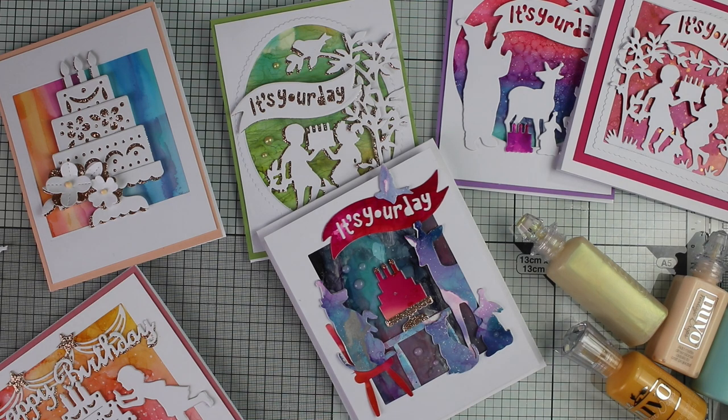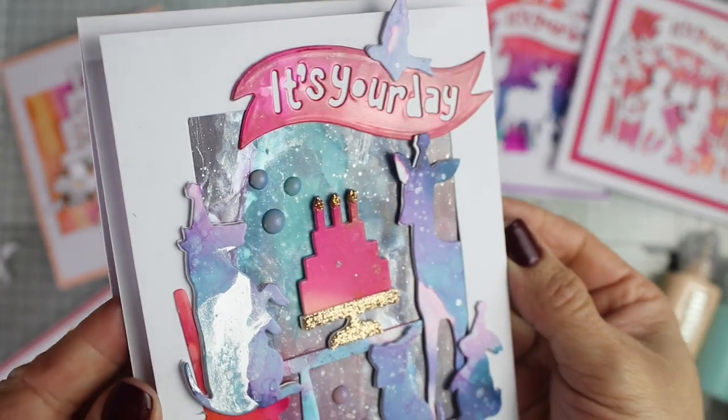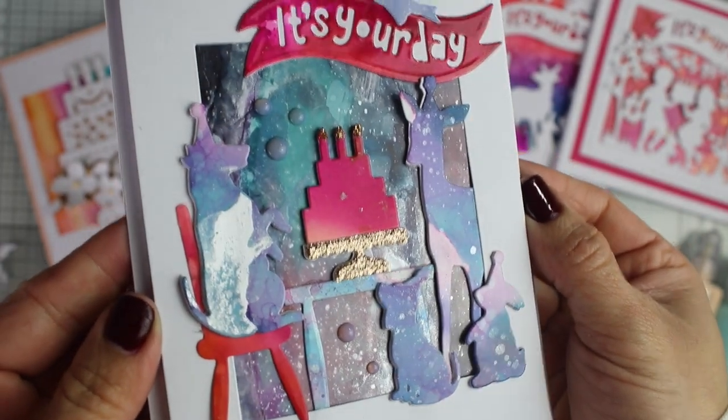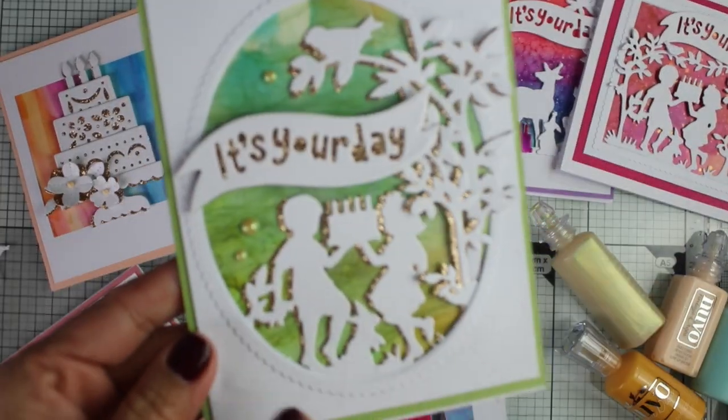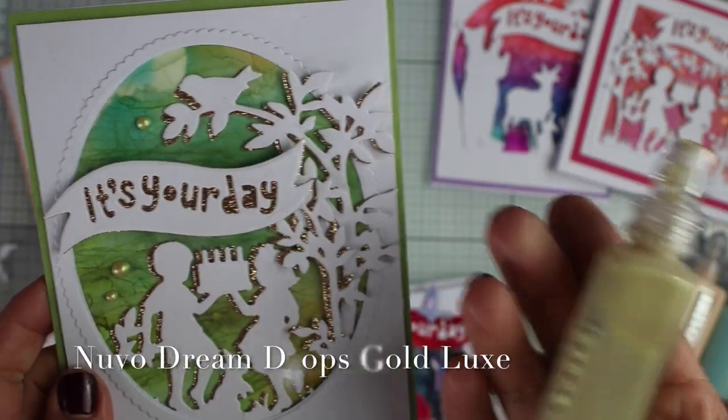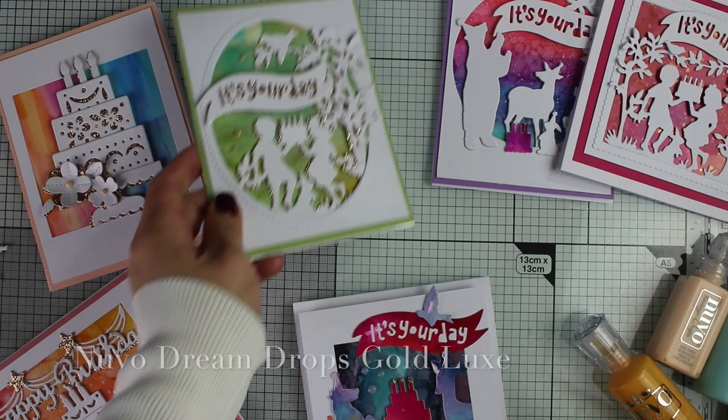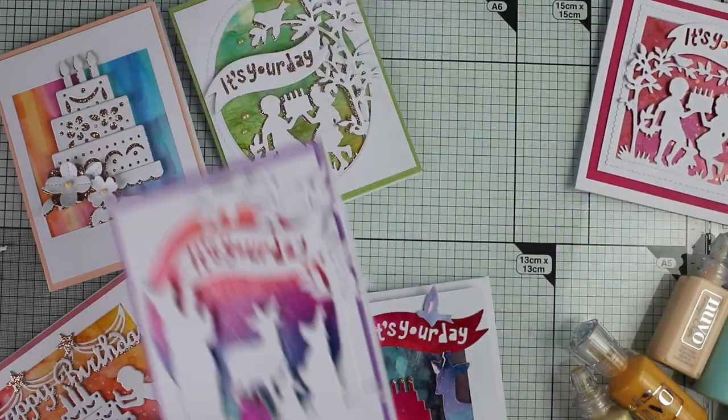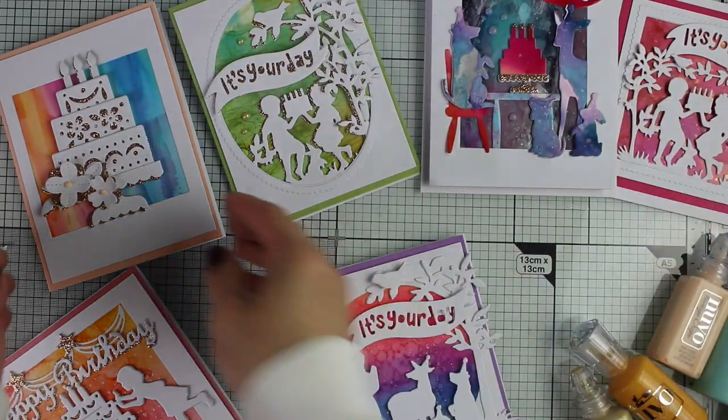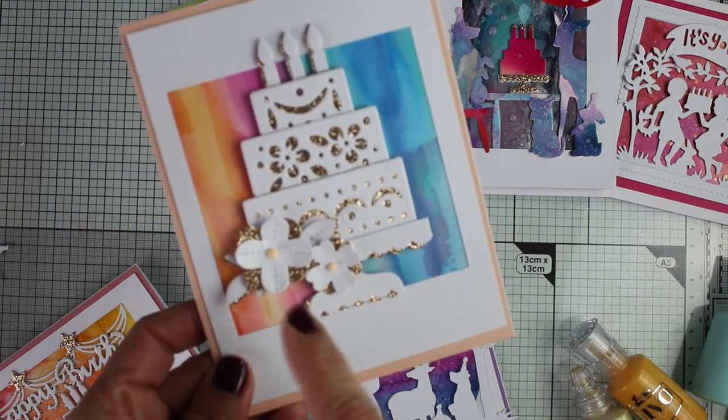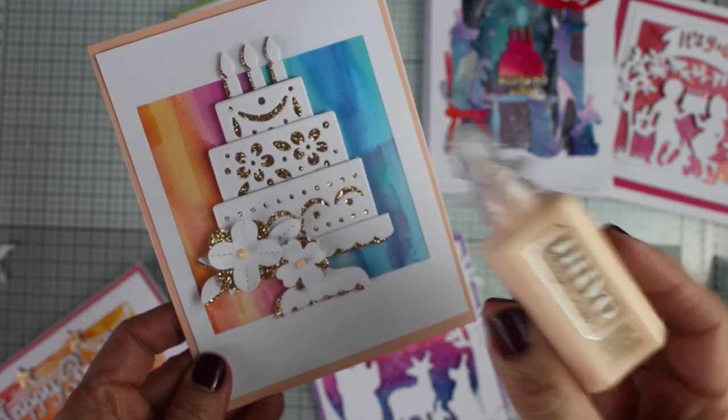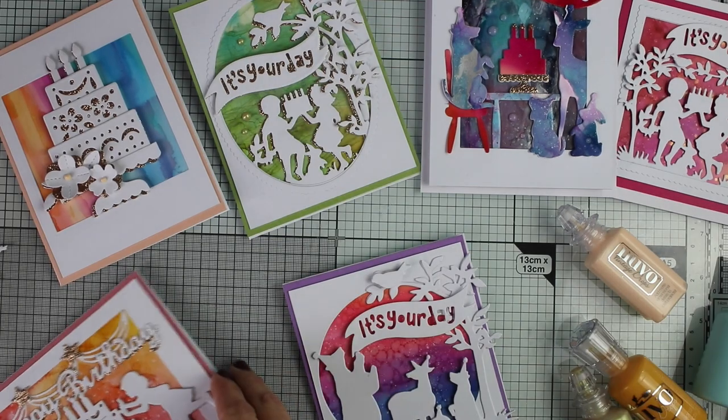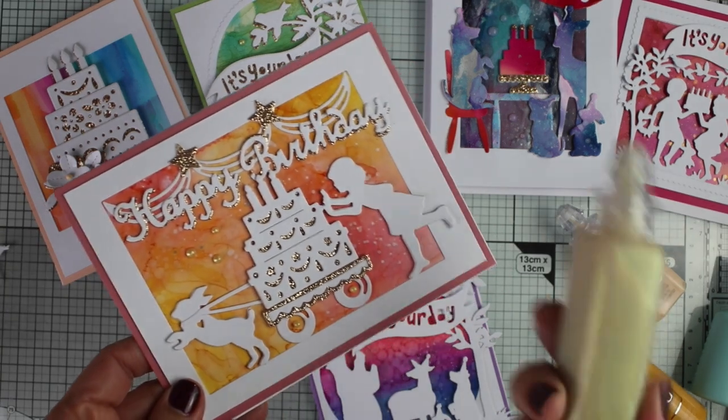To embellish, I use Nouveau Drops. Those ones are crystal drops, so they dry clear. I also use the new dream drops in this card here. They are pearlescent. They look like real pearls. Very creamy and nice to apply. For this card here, I also use Nouveau Vintage Drops that coordinate with the cardstock color I used for that card. And for this card here, I also use the Nouveau Dream Drops.